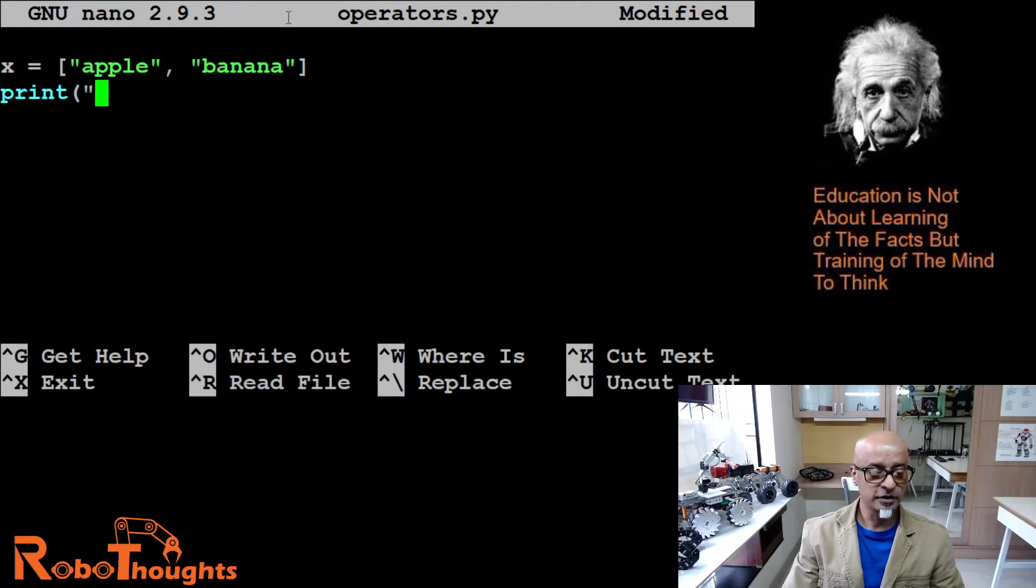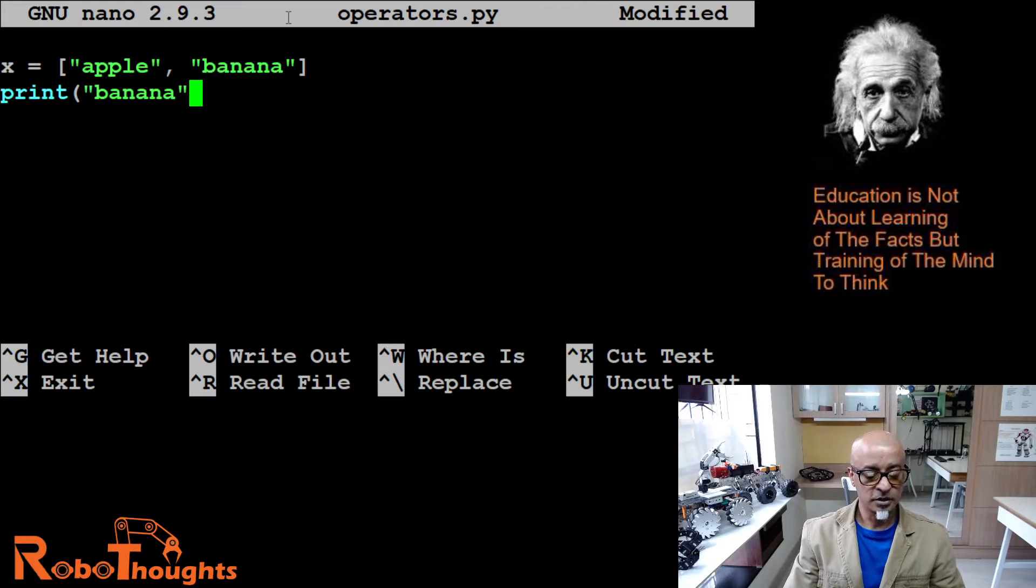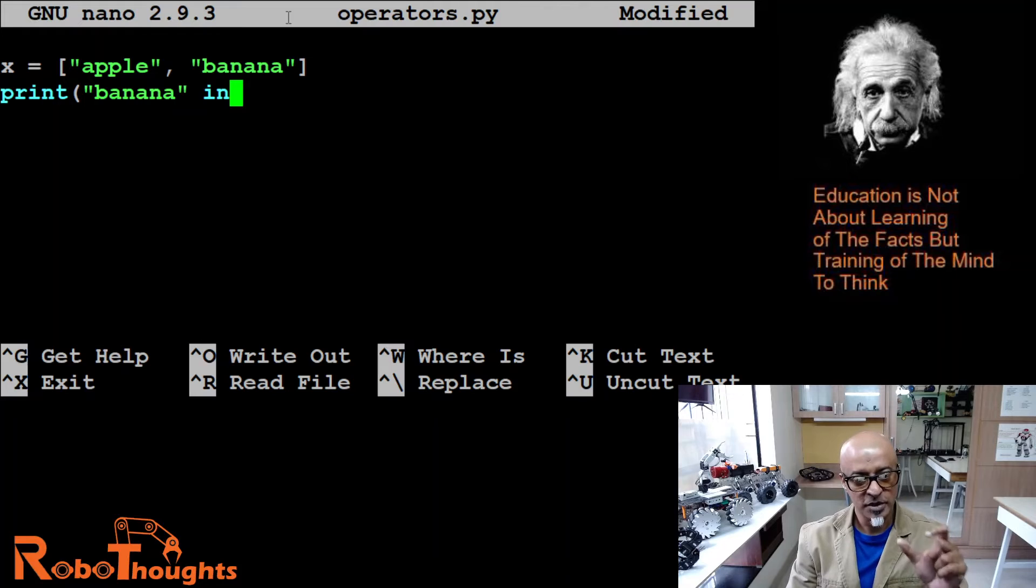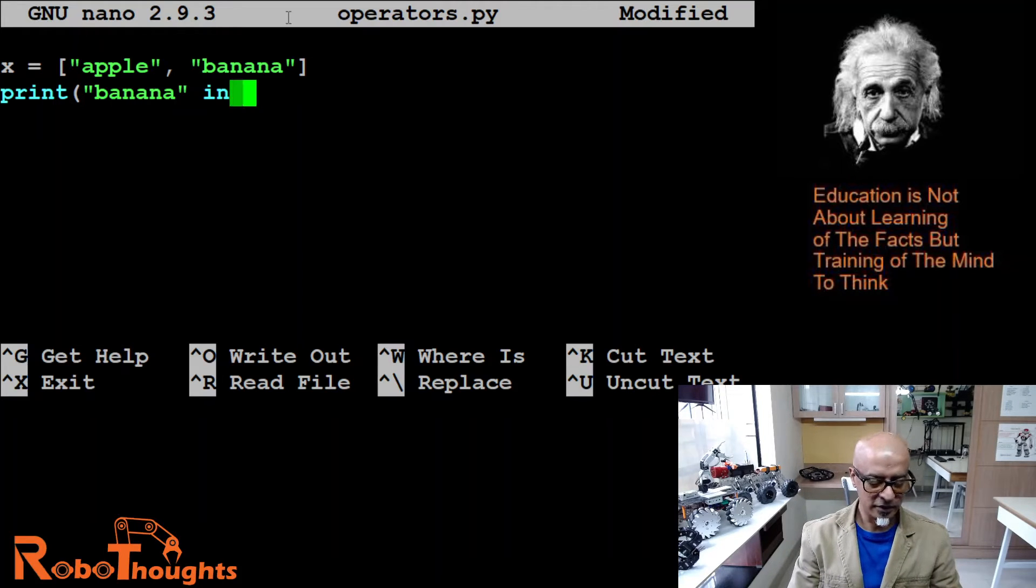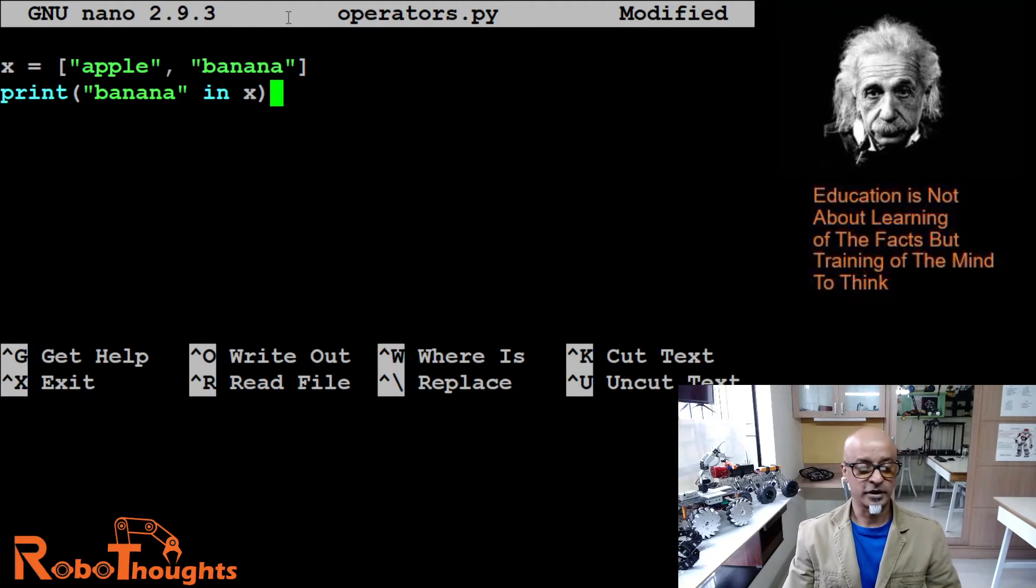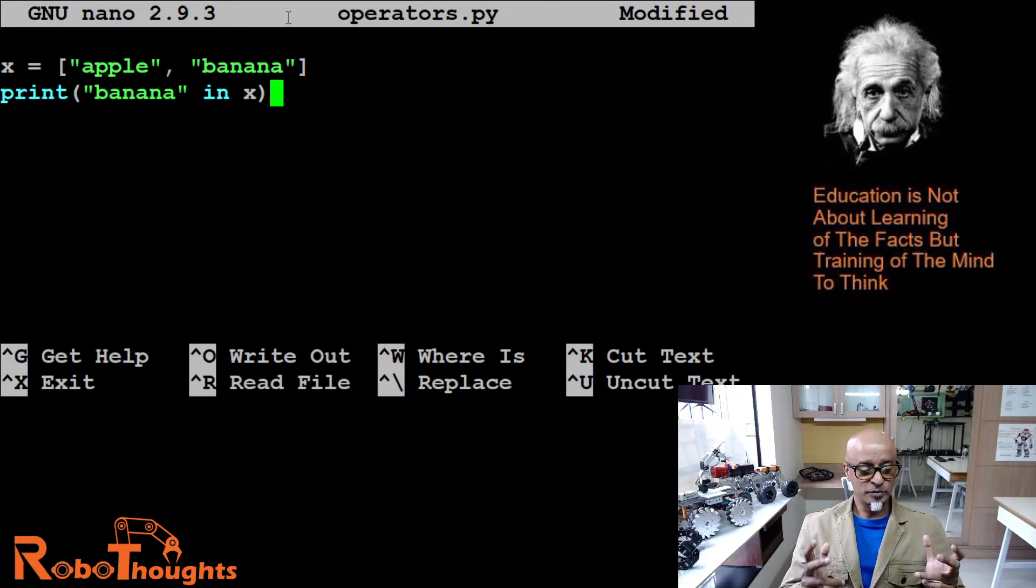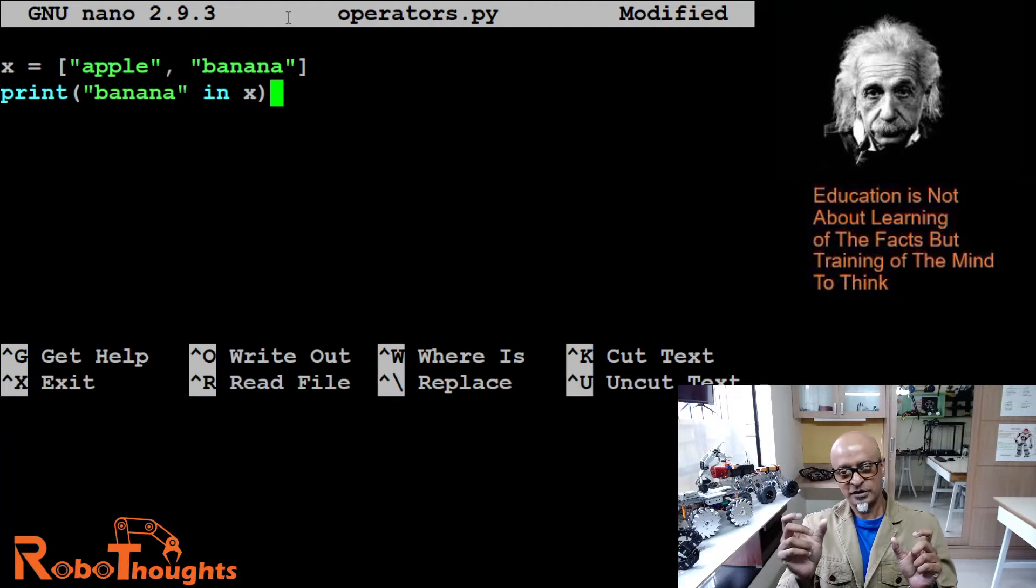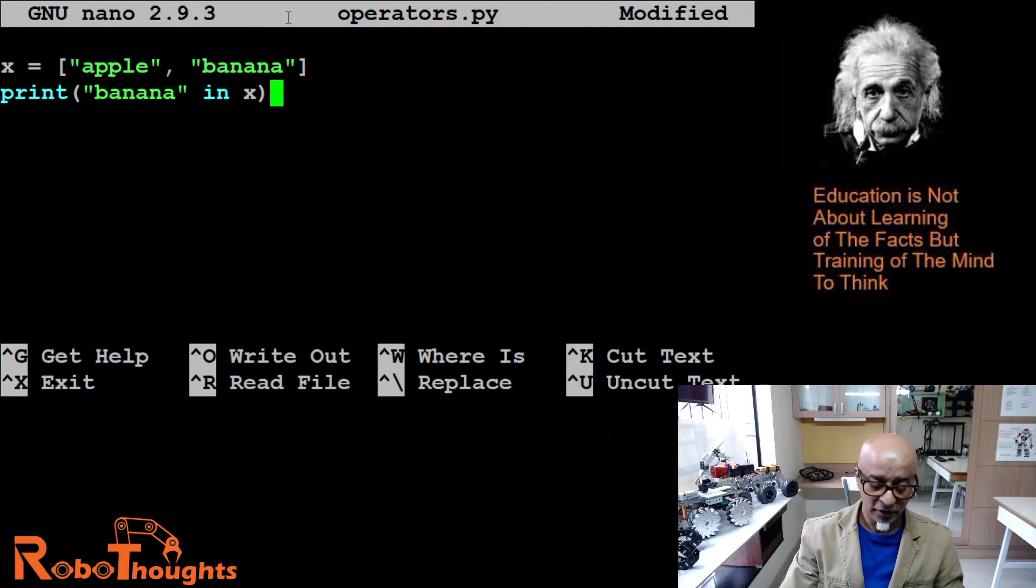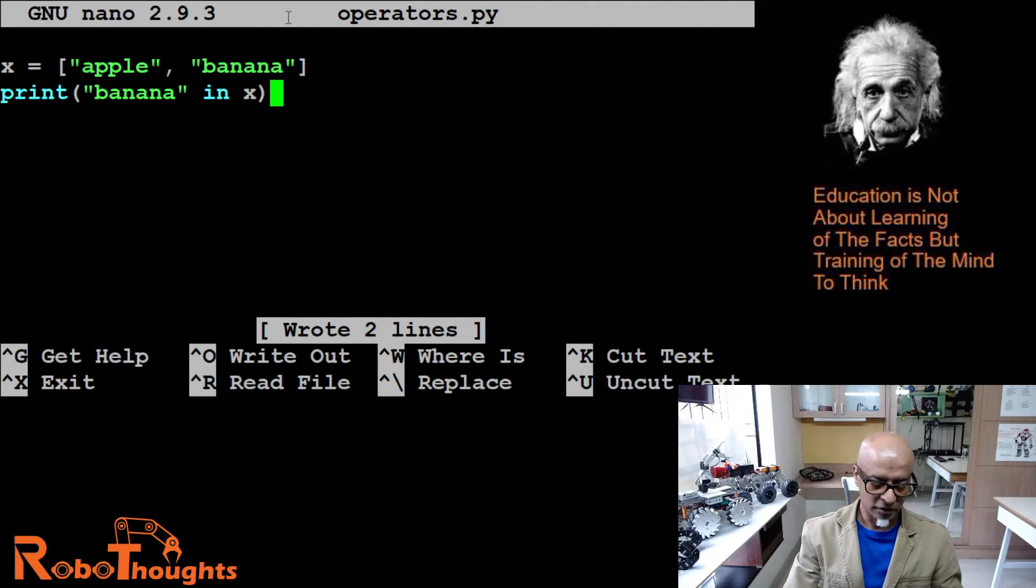Now let's say print, double quote 'banana', close the double quote, 'in' - now I am using this membership operator called 'in' - in x, close the round bracket. If this code works perfectly, this should ideally return true because a sequence with the value 'banana' is in the list.